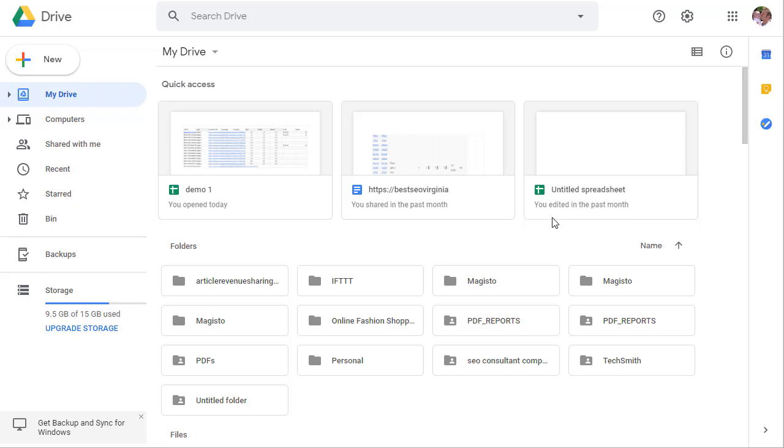Hey guys, quick tutorial on how to embed a PDF stored on Google Drive in either WP Creator or